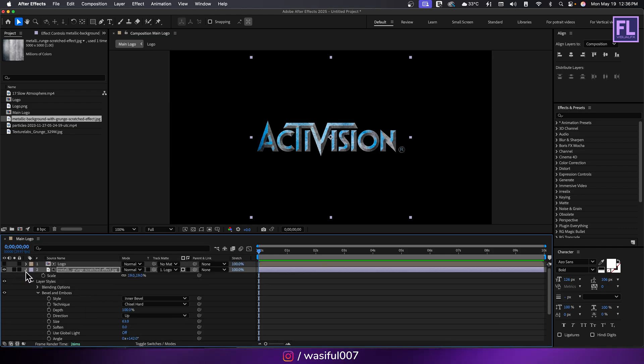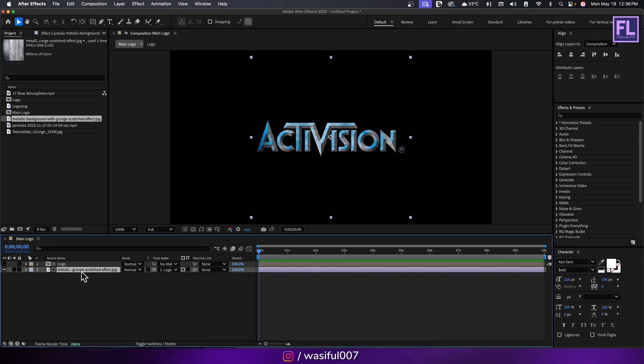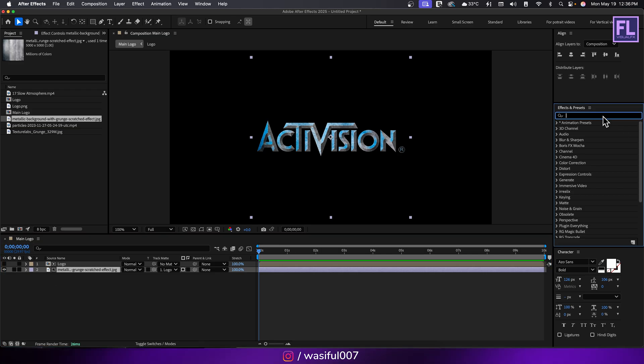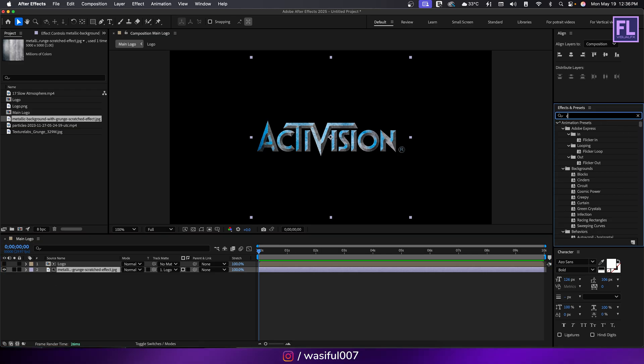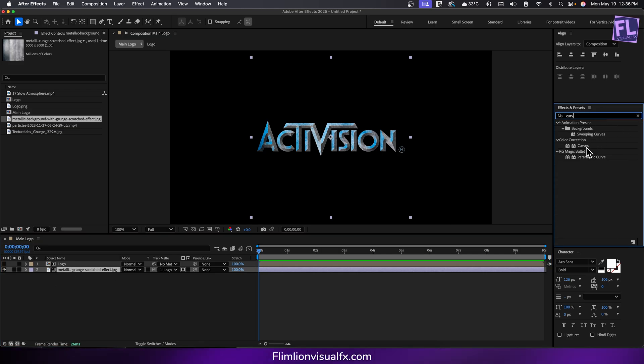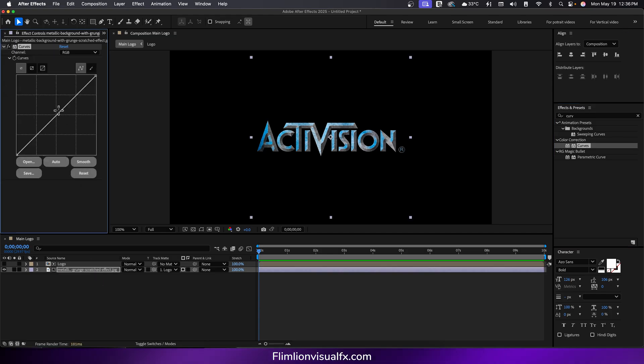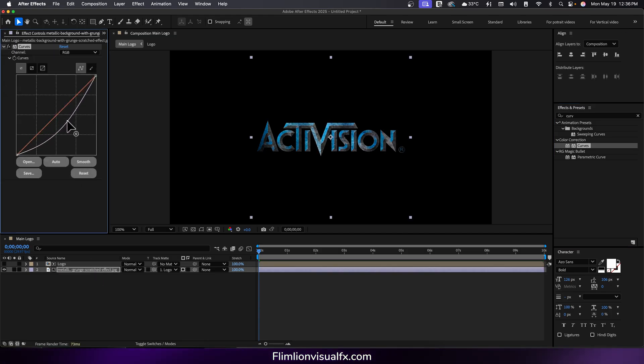Next go to effect and preset panel, search for curves and apply it onto the texture layer. Then adjust the RGB curves to enhance the contrast and detail.